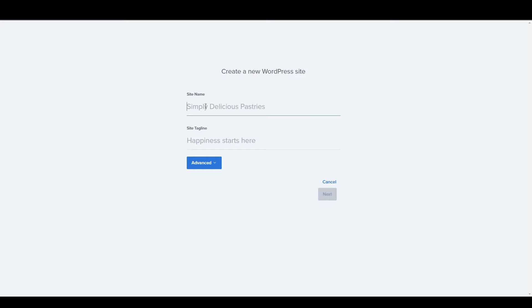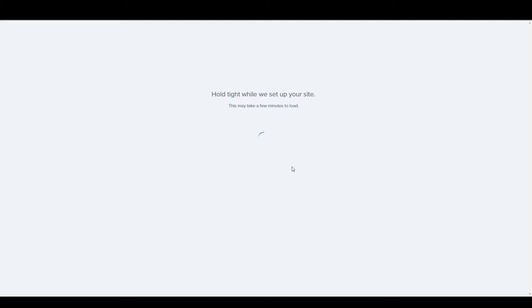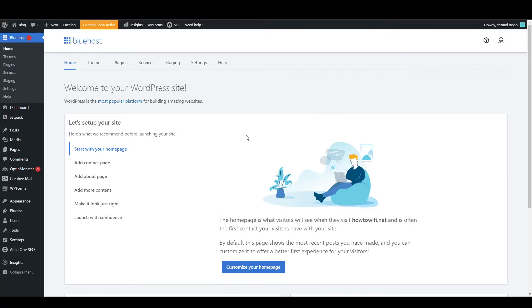Put your site name — I'm going to name it 'How to Dropship'. After putting the site name, click Next. Uncheck any plugins you don't need, then click Next and it will start installing WordPress on your website.